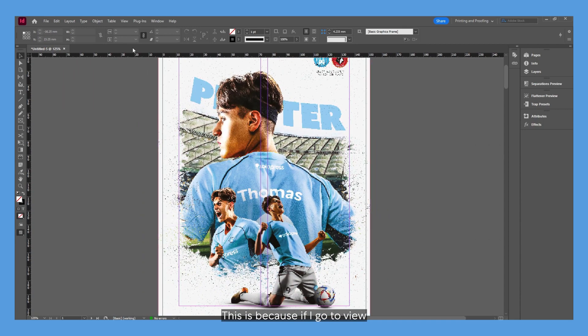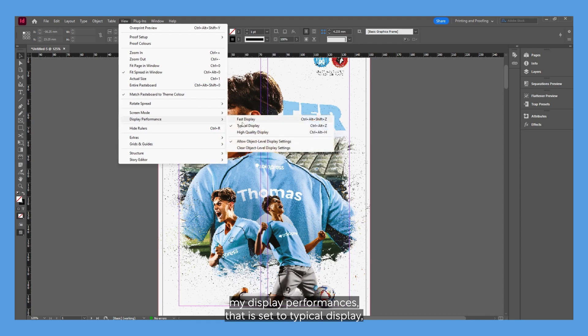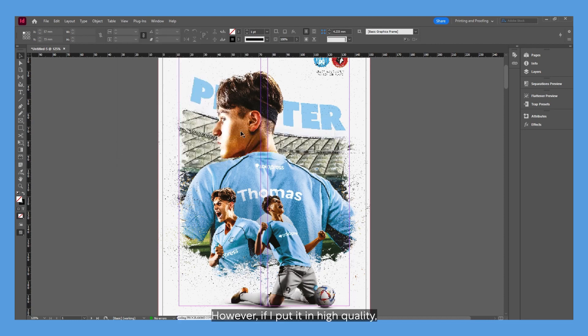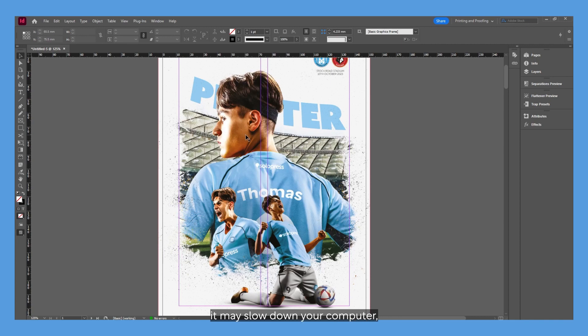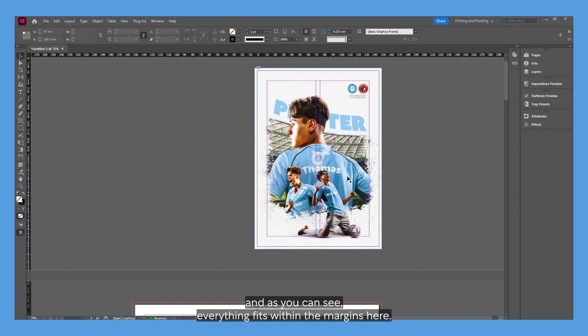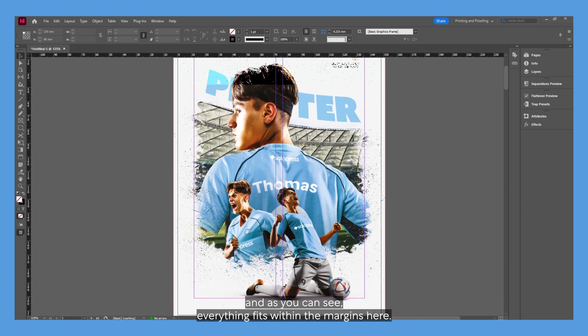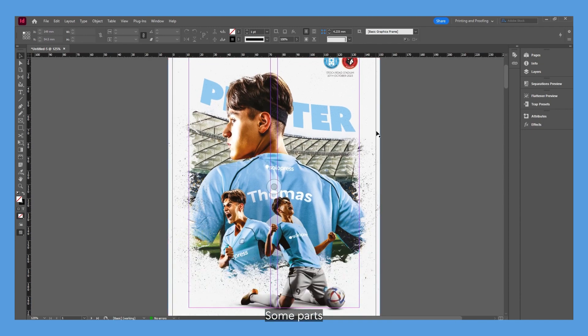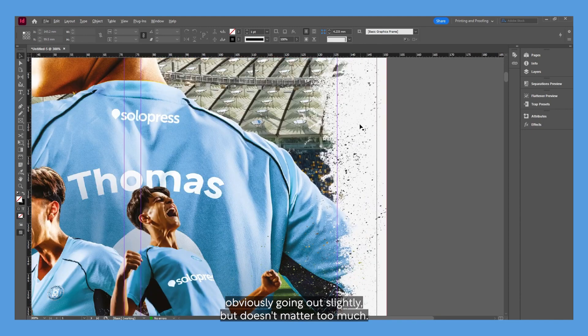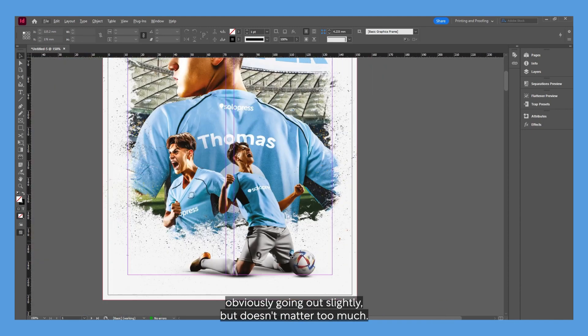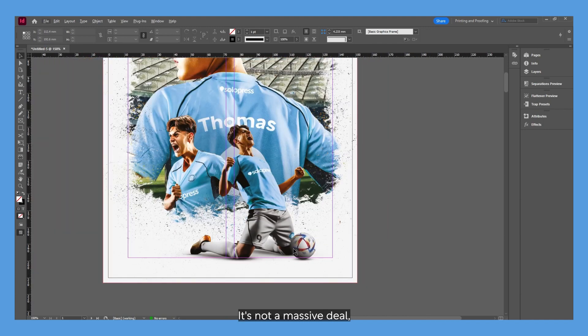This is because if I go to View, my display performance is set to Typical Display, meaning it's trying to prioritize the speed InDesign runs. However, if I put it on High Quality, it may slow down your computer but you can view it at a higher quality. As you can see, everything fits within the margins here. Some parts obviously go out slightly, but that doesn't matter too much—it's not a massive deal.